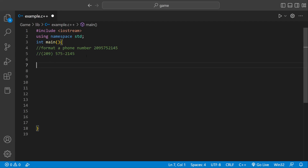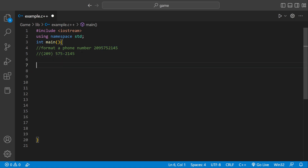Welcome back to another C++ tutorial. Today we're going to be formatting a phone number that the user enters and make it look like the output. The first thing we're going to do is we're going to need some variables.